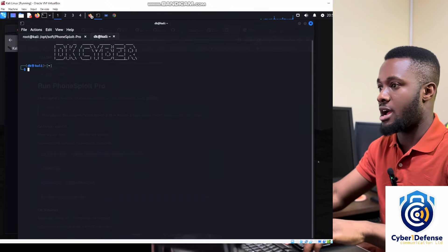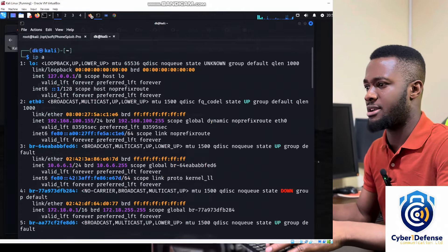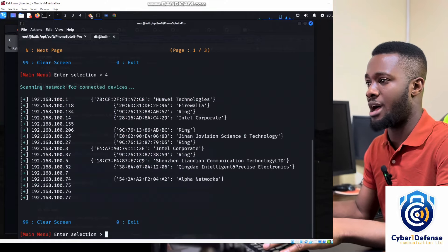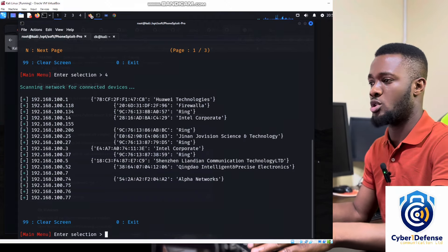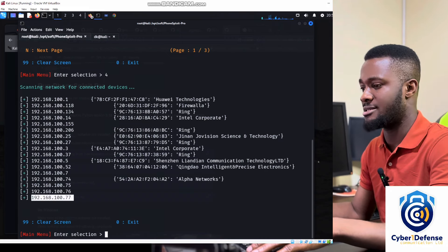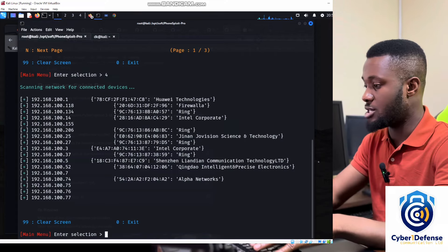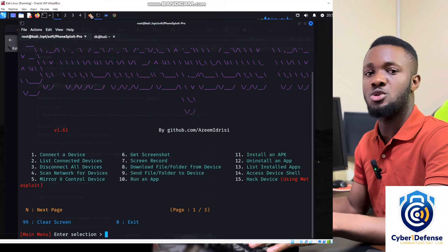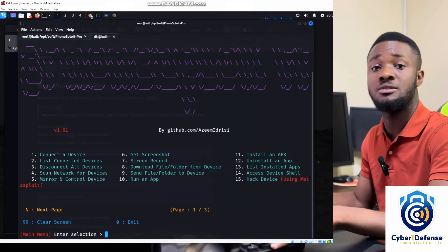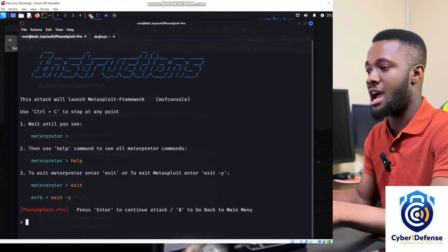After scanning, it found my IP. Running 'ip a' shows my IP address is 192.168.100.155. The tool is scanning on my 192.168.100 network. The device I'm attacking is the one ending in .77 — that's my target. I'll press 99 to clear the screen and come back to the main menu.